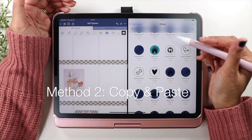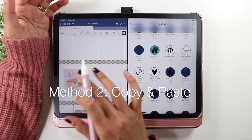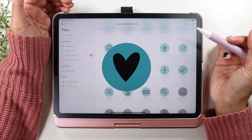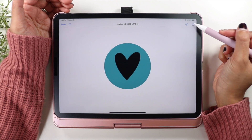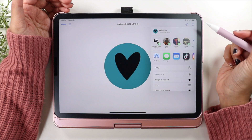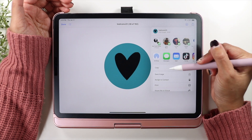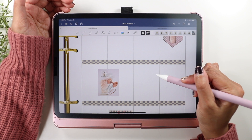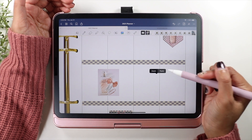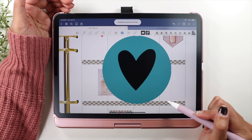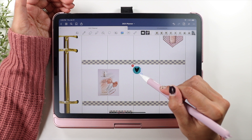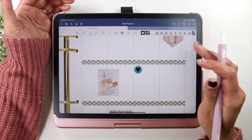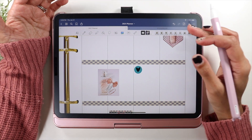Another way you can do it is if you don't have the split screen option: just find the sticker you want, hit the share button, hit copy, then open up your planner, hold and paste. Simple copy and paste — that's another way to use your stickers.